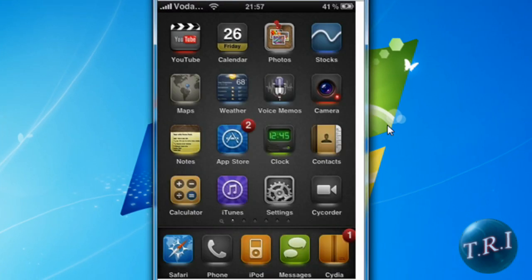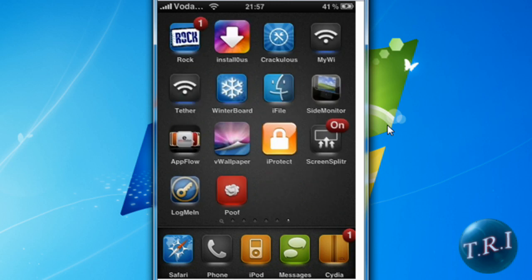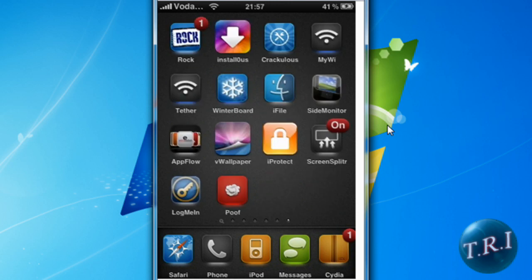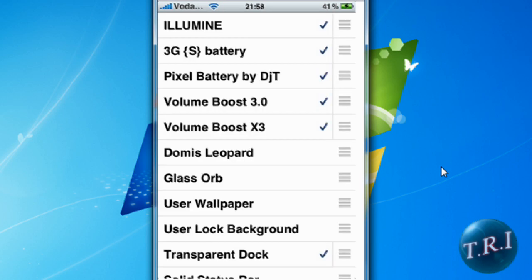Now you're gonna have to go to WinterBoard. There it is at the very top. Just click on it, tick it, and that's it. You'll have your WinterBoard theme.